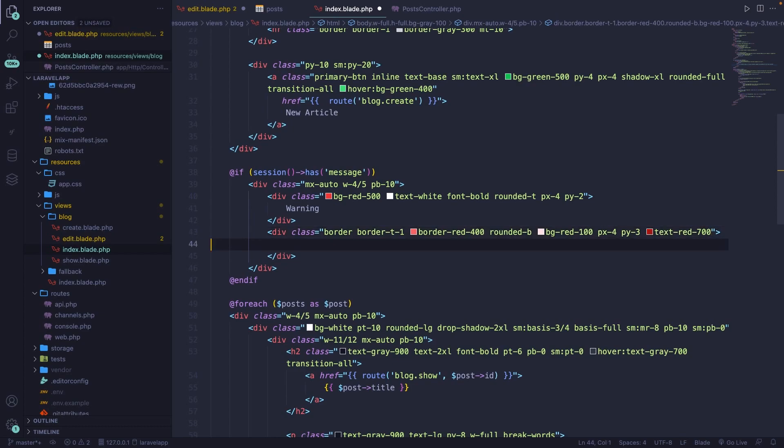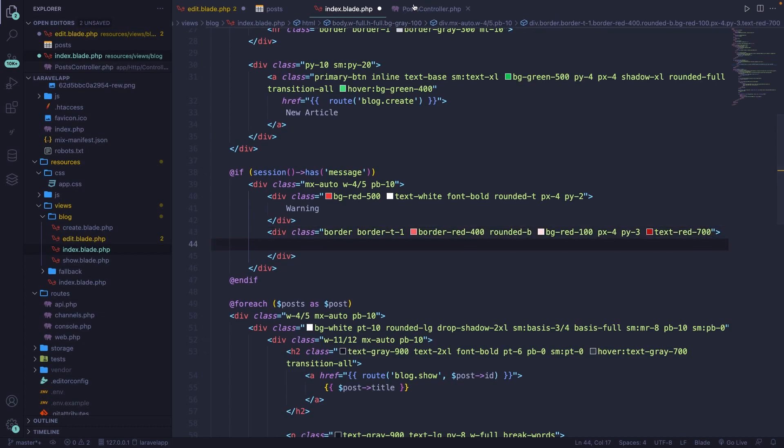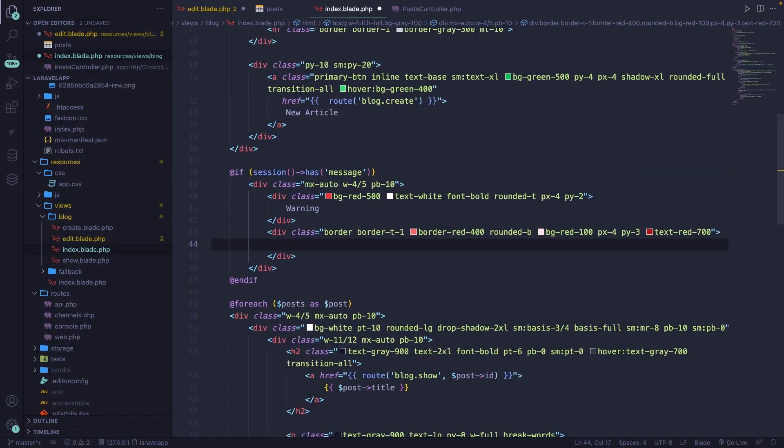Then in here, we need to make sure that we print out the message that we're sending back. That can easily be done by saying we're going to access our session and we're going to get one specific value with the name of message.